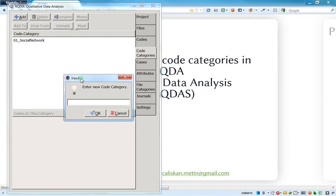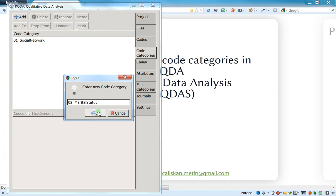Divorced and married can go on code number 2, which can be called let's say marital stature. I don't know if I'm writing it correctly, but anyway you know the idea.